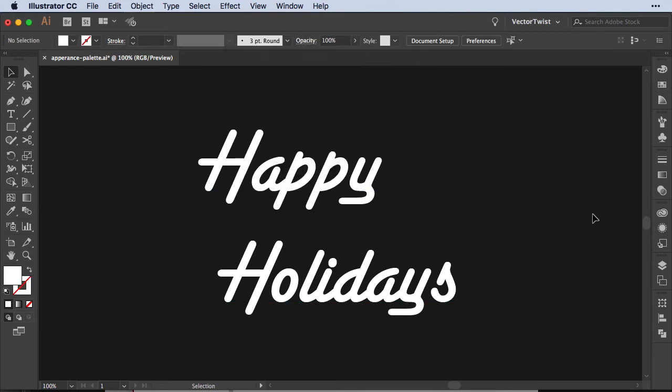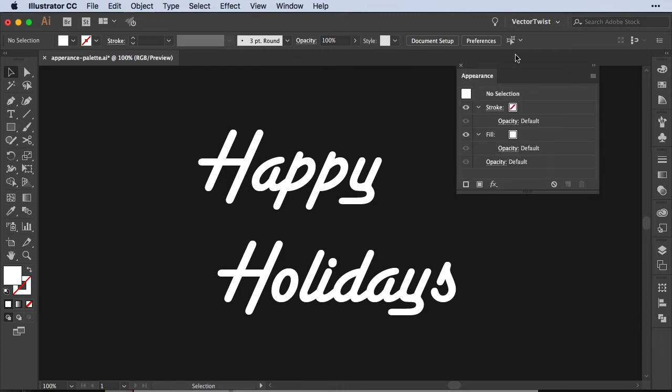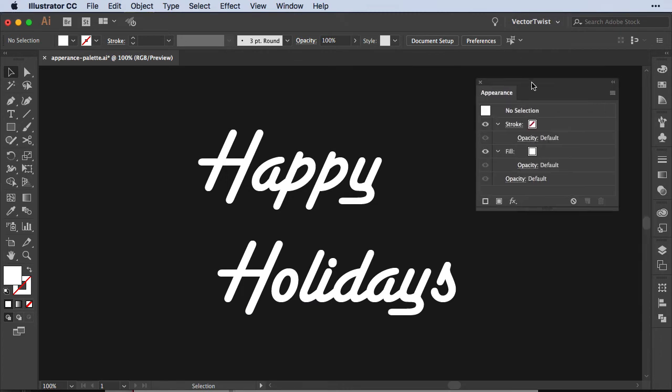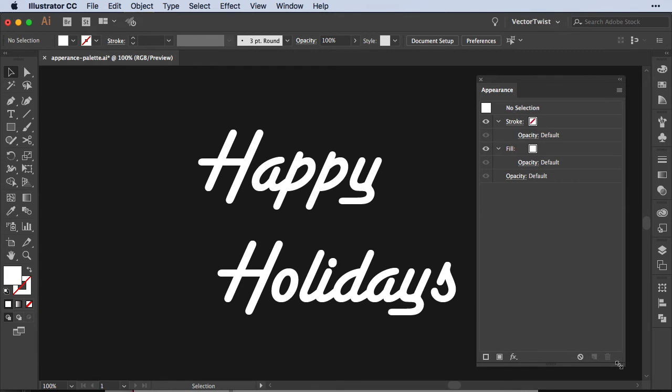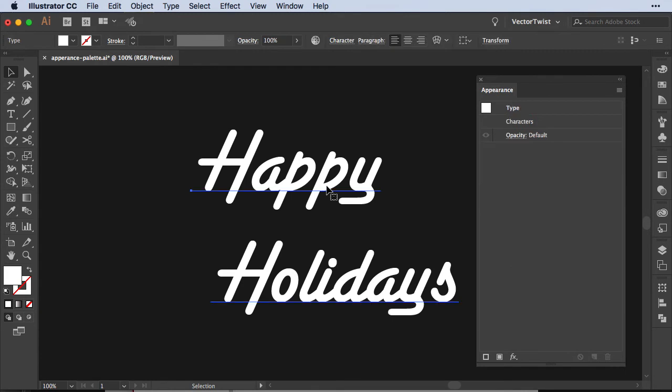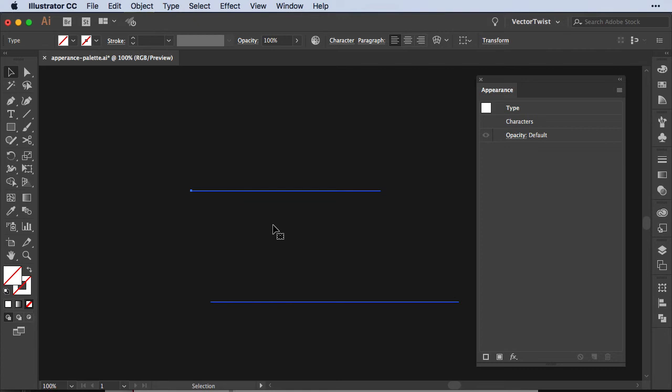First let's open up the Appearance palette and let me drag it out because we're going to apply quite a few styles. First we need to select our text and then let's set the fill to none. We're going to be solely working with the Appearance palette, so we do not want to have any fill or stroke applied.